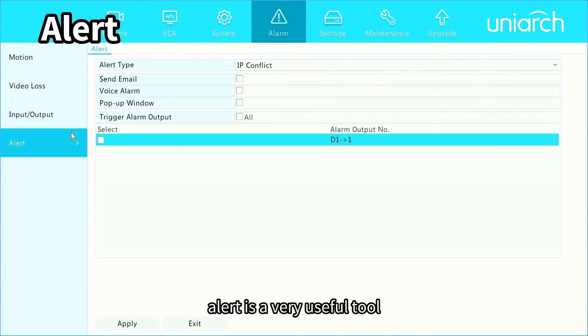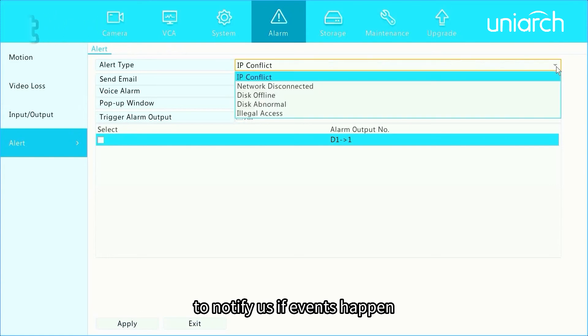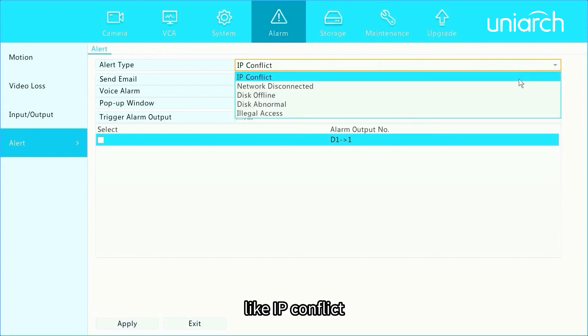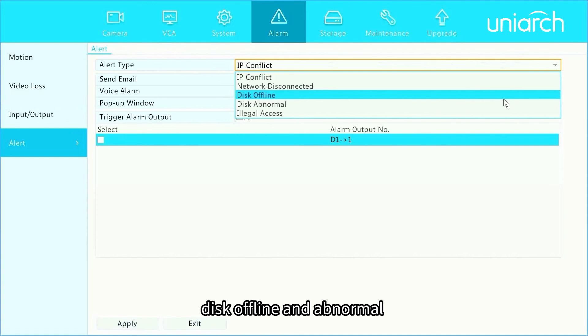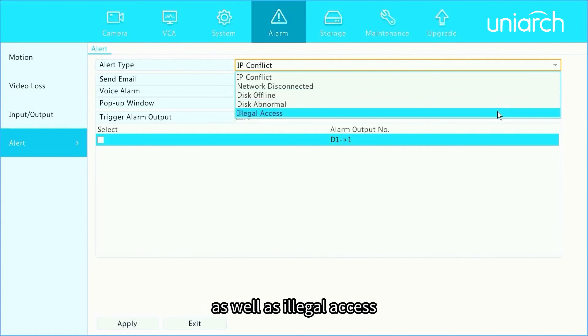Alert is a very useful tool to notify us if events happen like IP conflict, network disconnected, disk offline and abnormal, as well as illegal access.